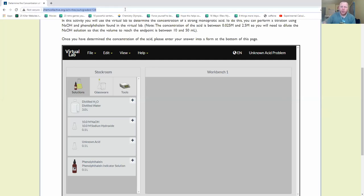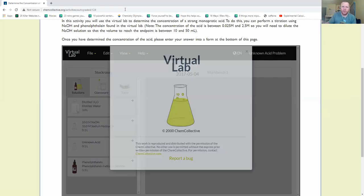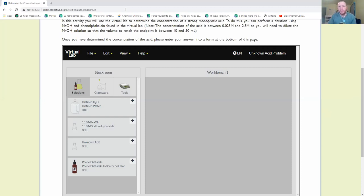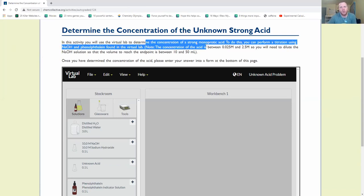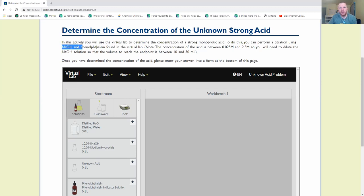Here's my workbench. I'm going to go ahead and refresh this to clear everything out. Here's a little description of what's going on. In this activity, you'll use the virtual lab to determine the concentration of a strong monoprotic acid — monoprotic versus a diprotic or a triprotic. H2SO4 is diprotic. H3PO4 has three hydrogens, hence triprotic. We're going to perform this titration with sodium hydroxide and one of my favorite science words of all time, phenolphthalein, found in our virtual lab.